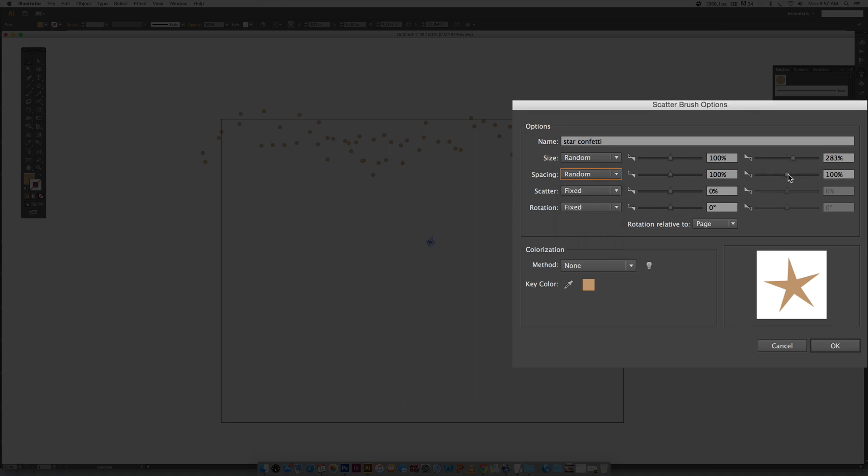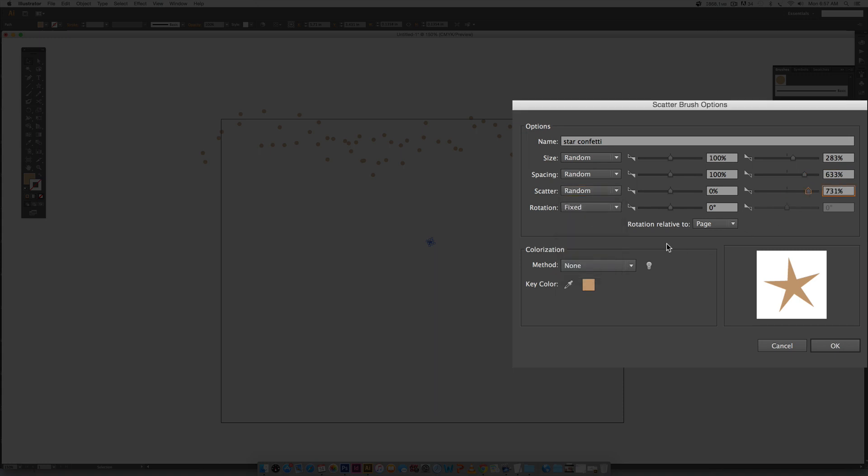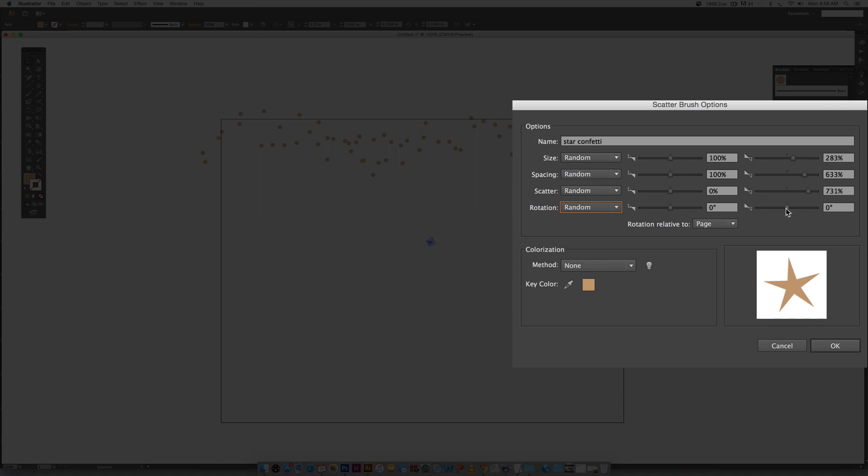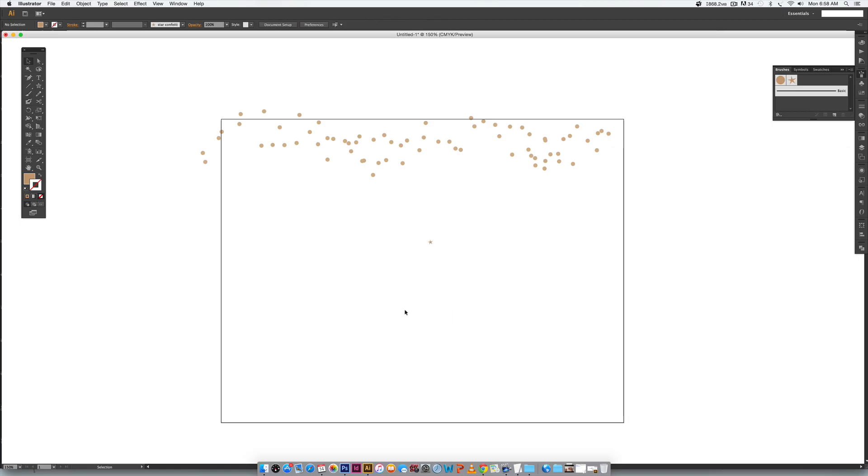We're going to go back to similar settings that we had for our spacing and scatter, I'm just going to bump it way up because we're going to come back and fine tune it later. This time I want a rotation because it's a star and we're going to notice that it's rotating because confetti is very random by nature so we want to make sure we've got a rotation on this. So I'm just going to bump that up, colorization tints and shades, hit okay.